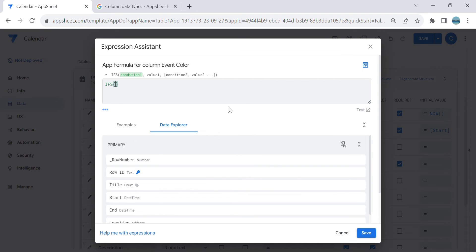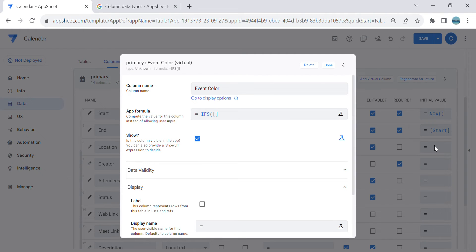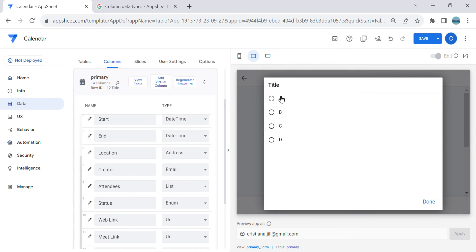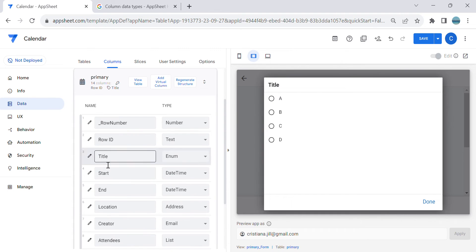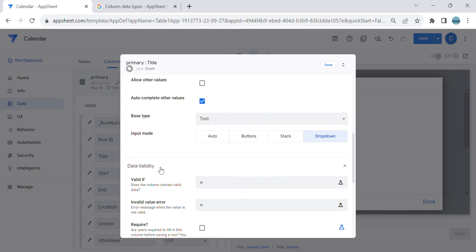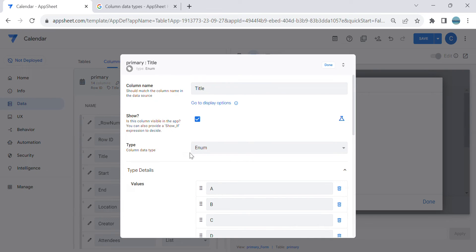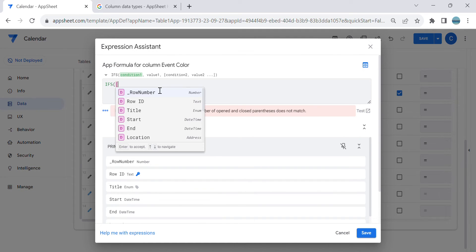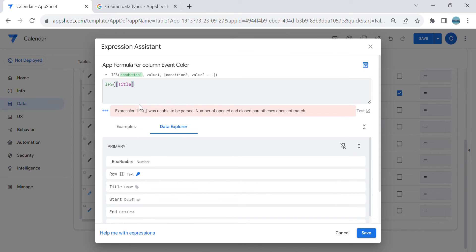So based on the title — I already added an enum selection here for the title field. If you have a reference table with event names, you can add it there. In this example I kept it simple: I added it as an enum type with selections A, B, C, D. Let's go back and write the formula using IFS on the title field.